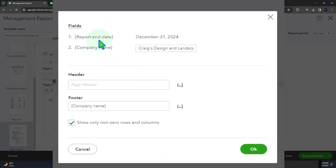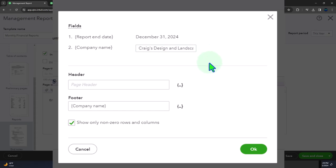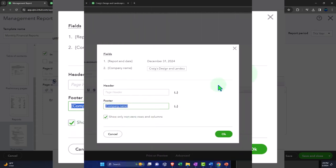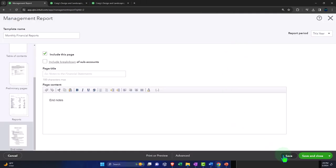The advanced settings show us the report end date — so that's the thing that pulls in the report end date. 'Company name' will pull in the standard company name of the company, though you might be able to change that here if you want something different. You've got your header, your footer, and the option to show only non-zero rows and columns. There's also the save option, export the document, send, and so on.